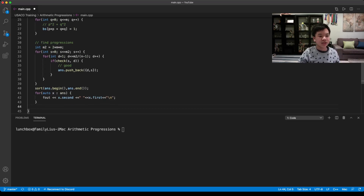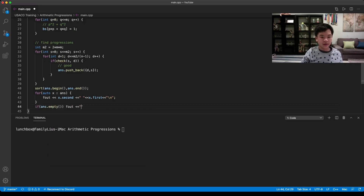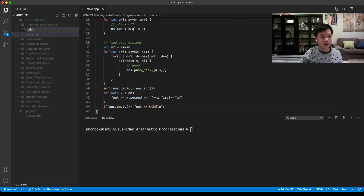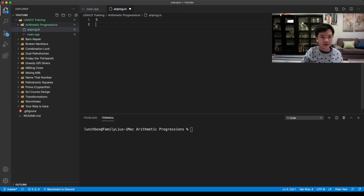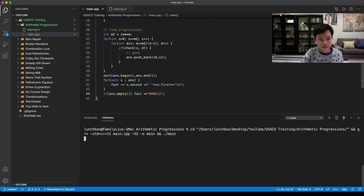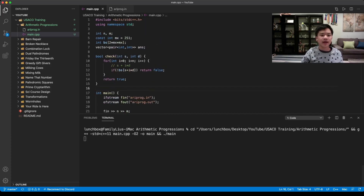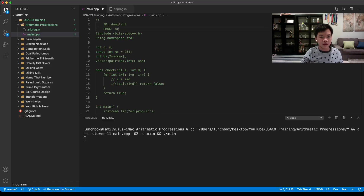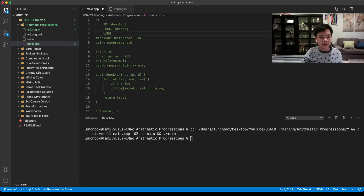There's one more condition: if no progressions were found, print 'none'. Then we create the input files — given 5 and 7 — and run the code in C++.